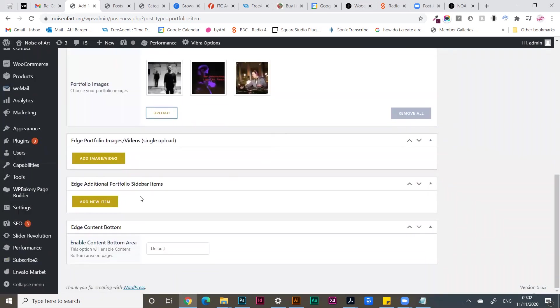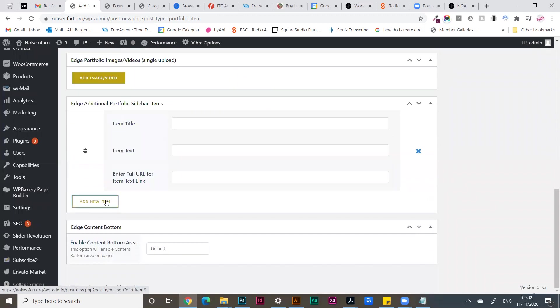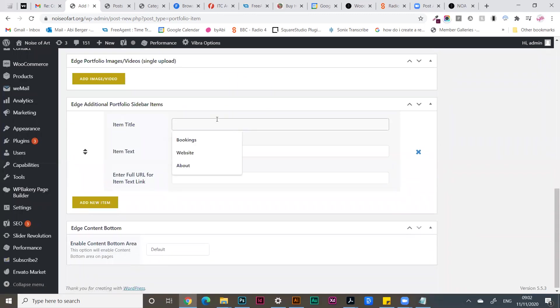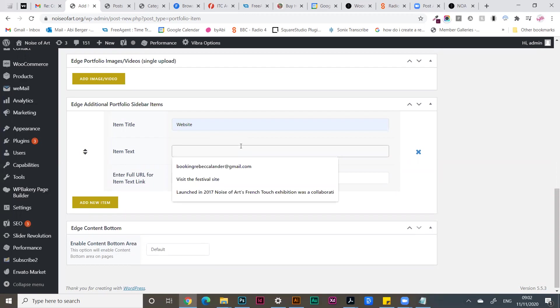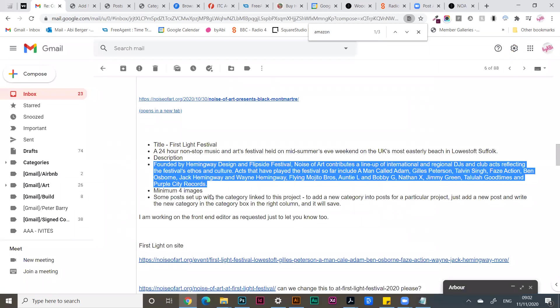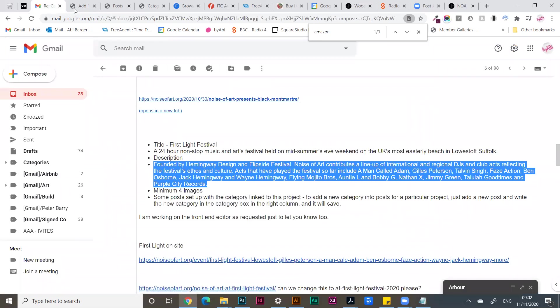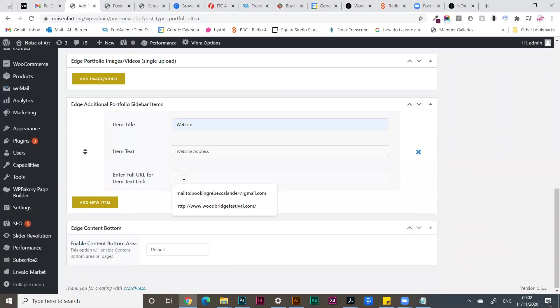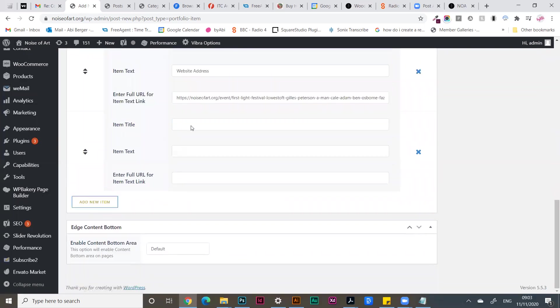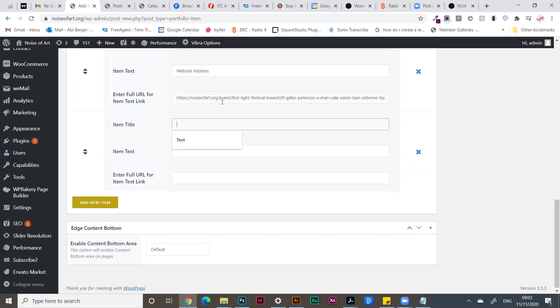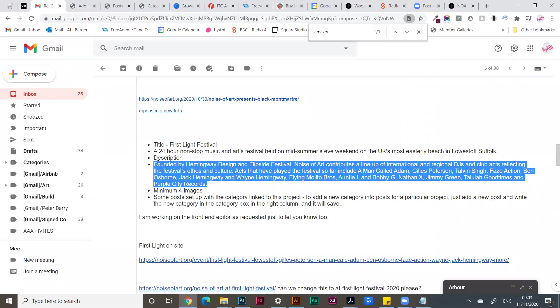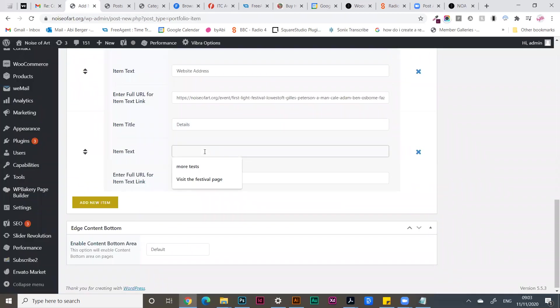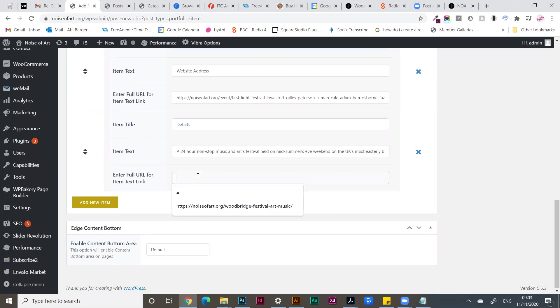For the sidebar of the portfolio, add a new item such as the website address, and enter the link that you need here and add a new item that you might want to add. Details - post in the information you need here, and if you'd like to link it, put it in here.